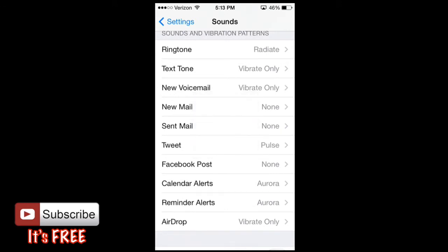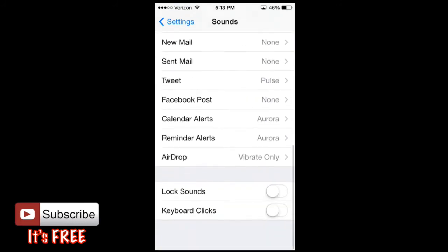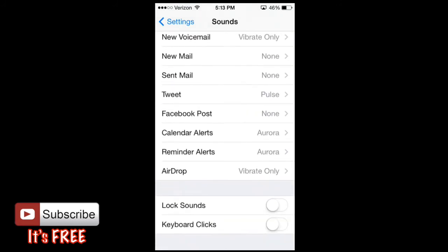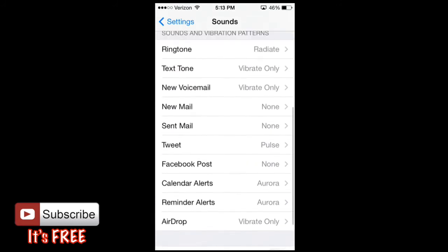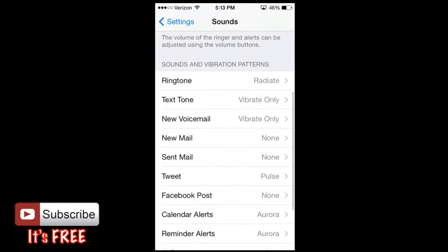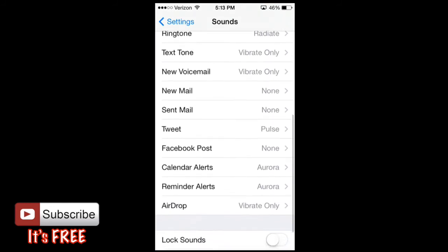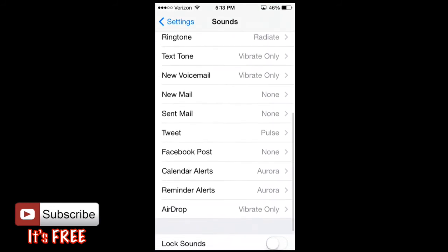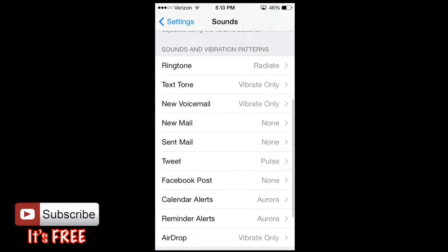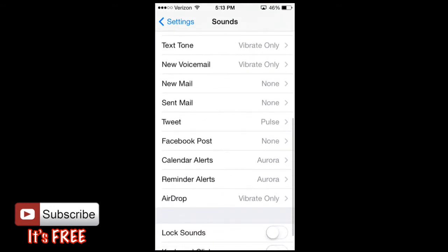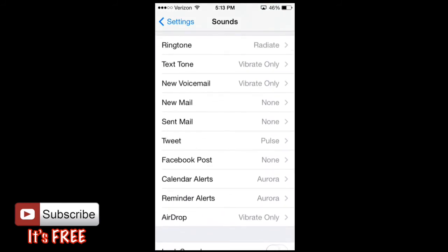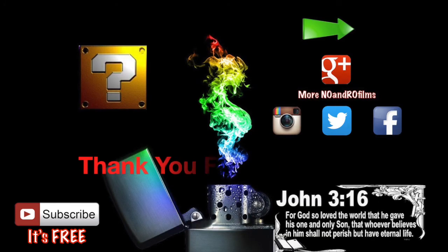And that's basically it for sounds, ringtones and vibrations. Be sure to leave any questions in the comment section below. And don't forget to follow me on Twitter. You can find me by my name Roman Godfrey or at R05 Elite. Thank you. Bye.